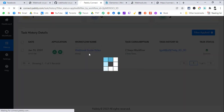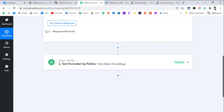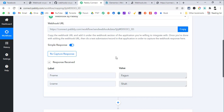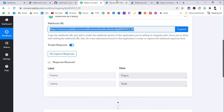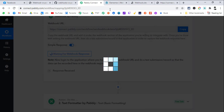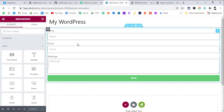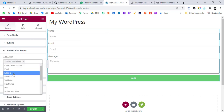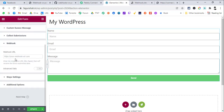There are two ways to capture data using a webhook. Let me show you via a real-life example. Copy the webhook URL again and click 'Recapture the Response'. Come back to a website where I have an Elementor form embedded. Click the action after submit, select webhook, paste the webhook URL, and click Update.